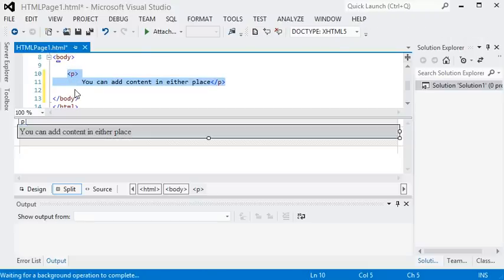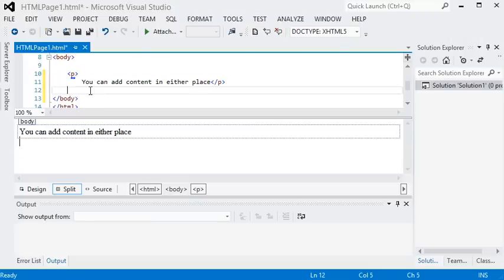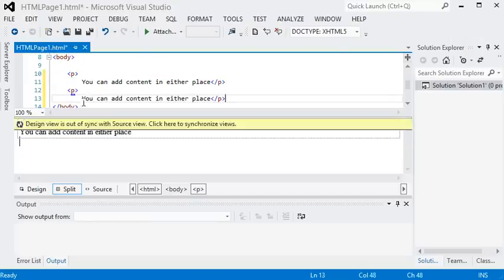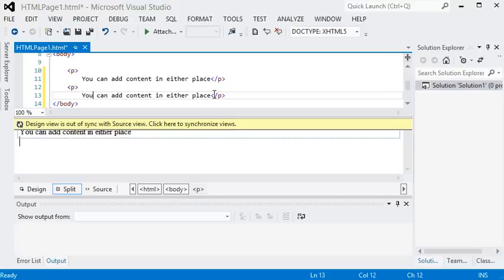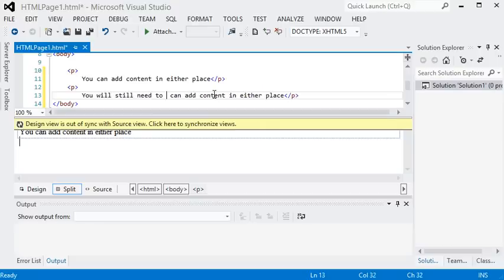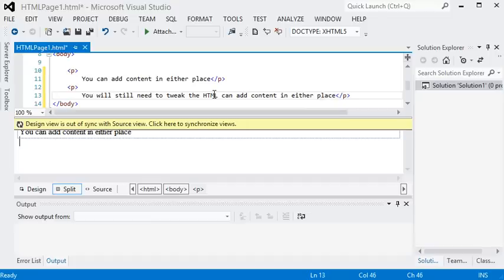You can copy and paste it, type manually, do whatever you want. But notice as you make edits in the source view, the design view can get out of sync. It won't update live sometimes. And when that happens, you just click that bar and it'll update.